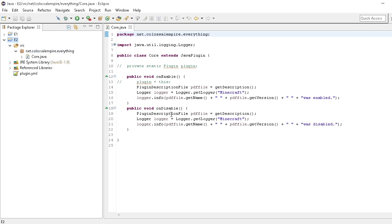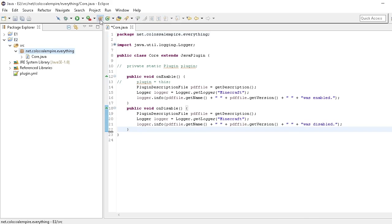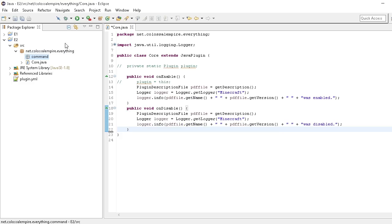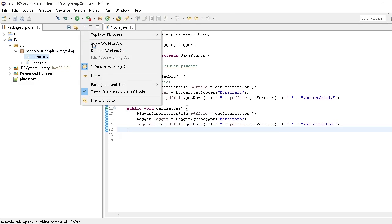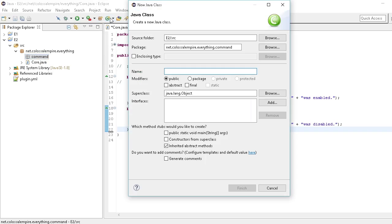What I want to do first is make a package for our command. I could put a command in the main class but that's going to get really crowded really quick, so I'm going to make a new package and add dot command to it. I want it to be hierarchical — it's easier than having a million packages. So we're going to make a new class here called FixCommand.